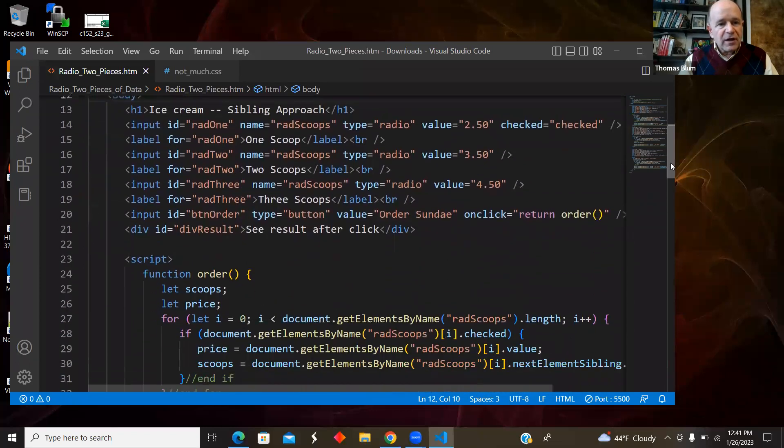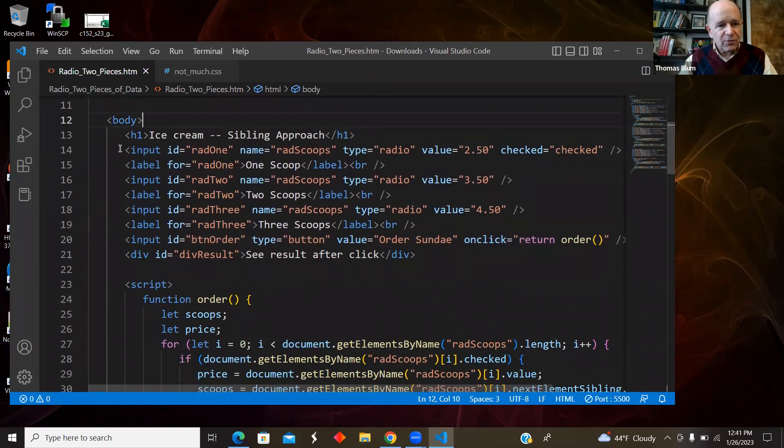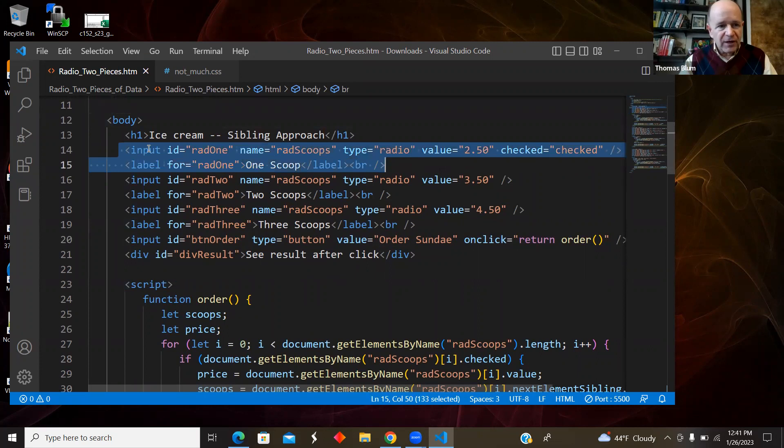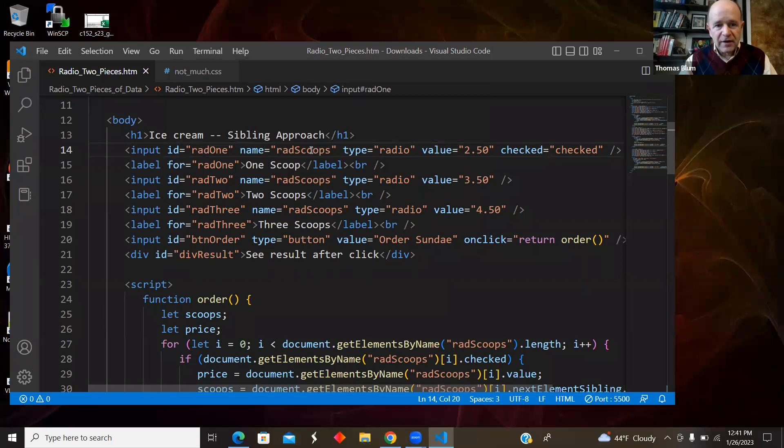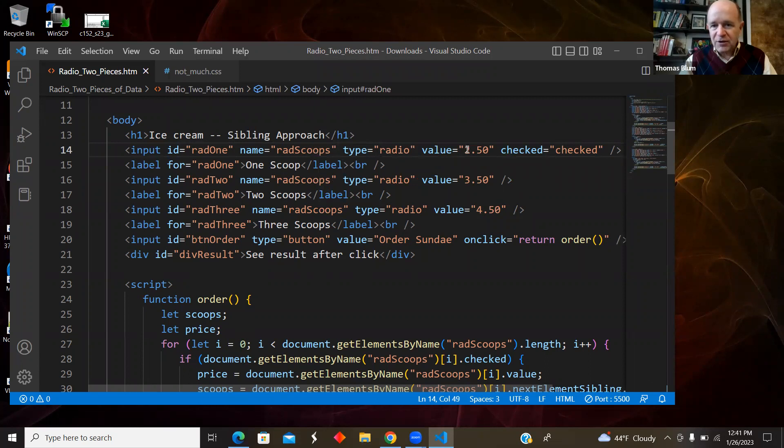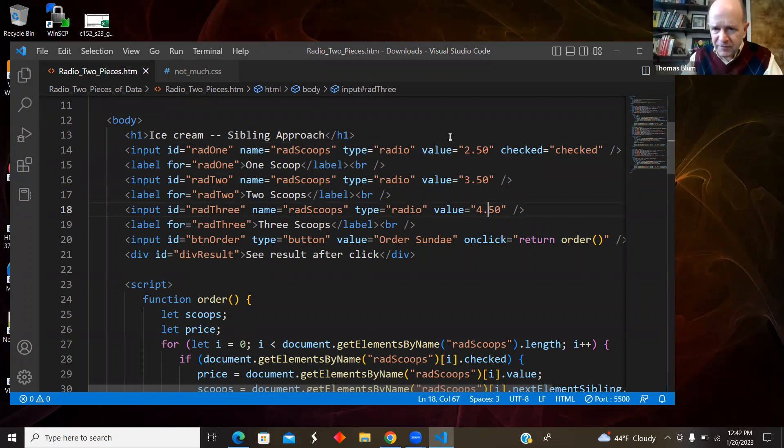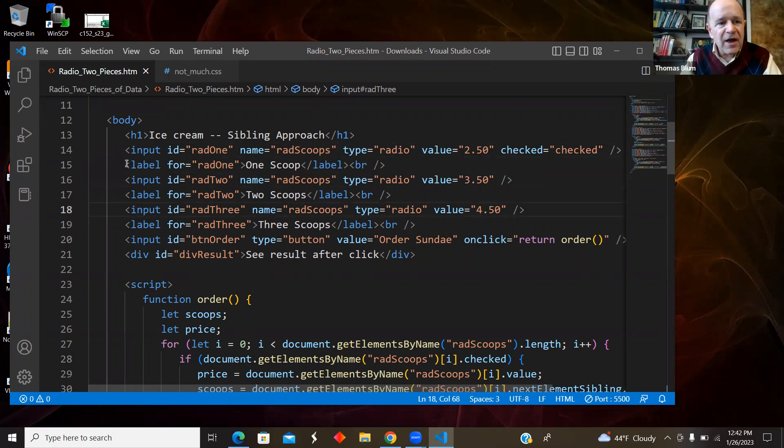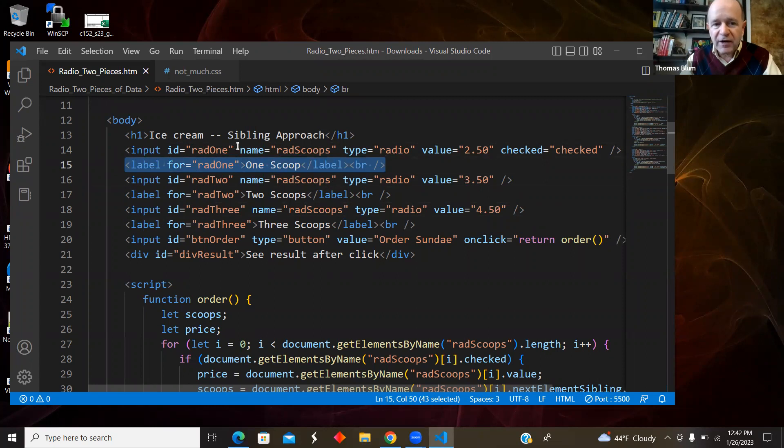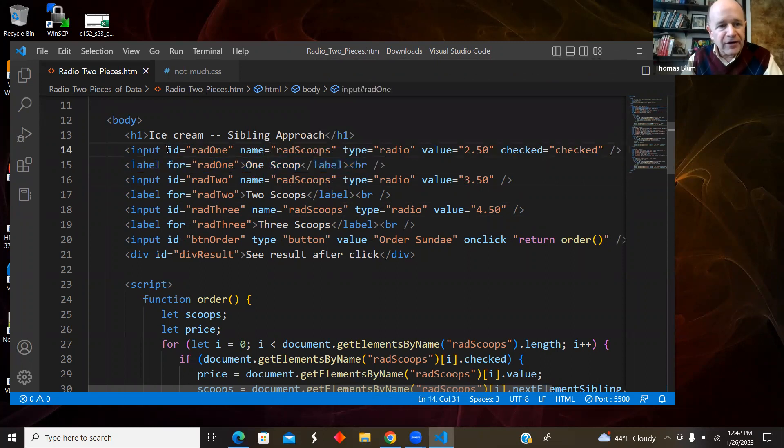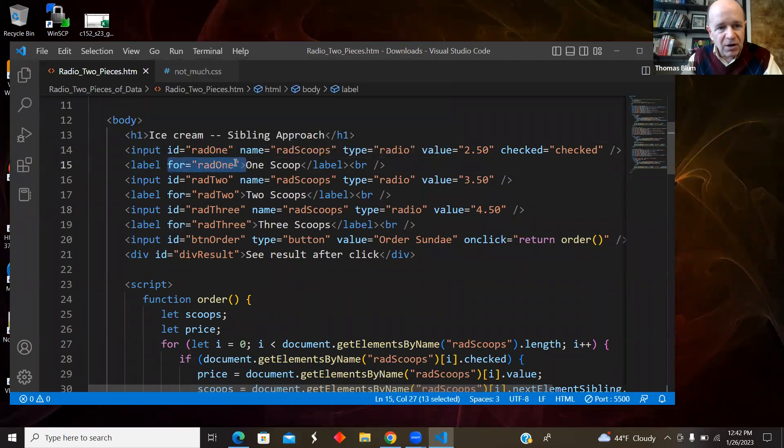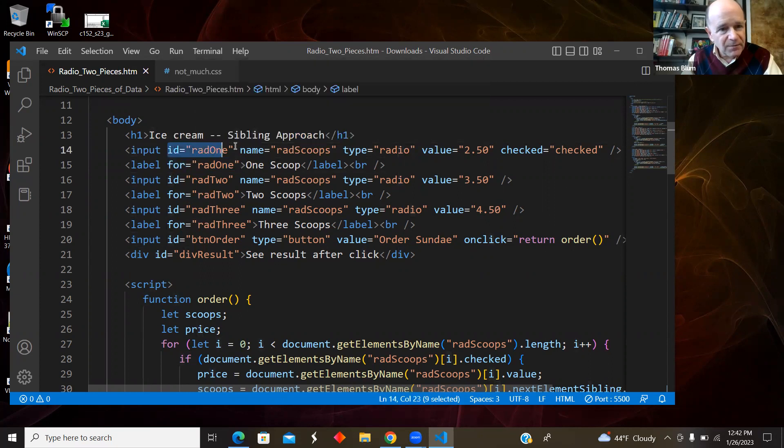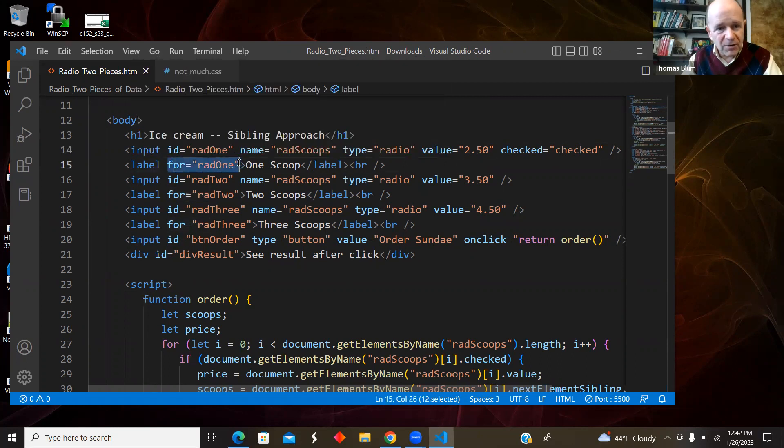All right, so then here is the first set of radio buttons. And I have a radio button with an ID of rad1, the name is radscoops. So that's what groups them together into a set of radio buttons or type radio, and the value I have. So I'm getting two pieces of information, and one thing I get out of radio buttons is their value. So that's where I put the price. And then I have a label associated with the radio button, and that's where I'm going to get the sort of words for the number of scoops.